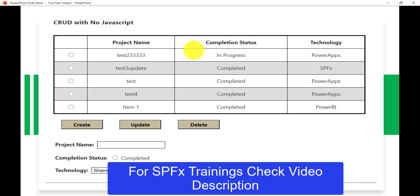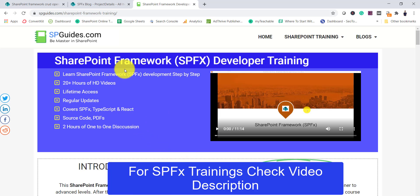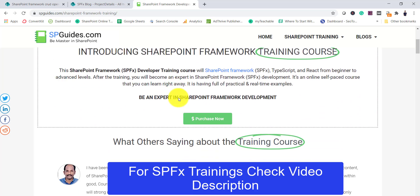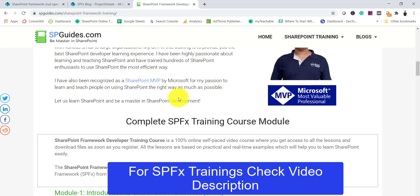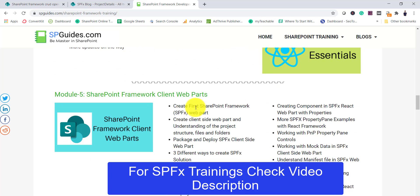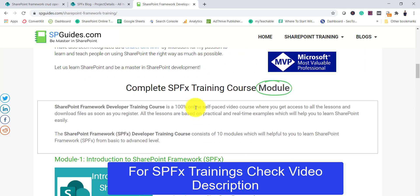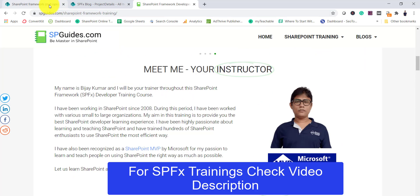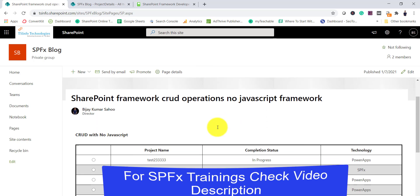Let me open the SharePoint site where I have already deployed the code to show how it looks. If you want to learn SharePoint Framework, I have a complete SPFx training course purely for developers. There are 10 modules and I'll put the link in the description — you can check out each module and enroll if interested.